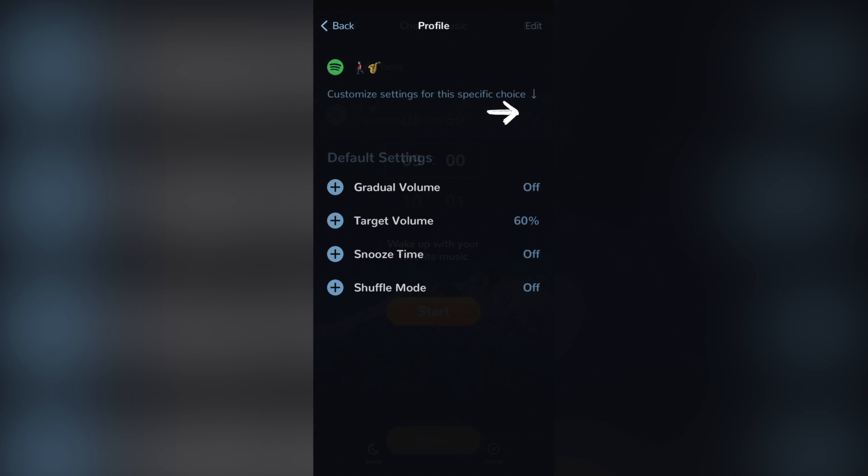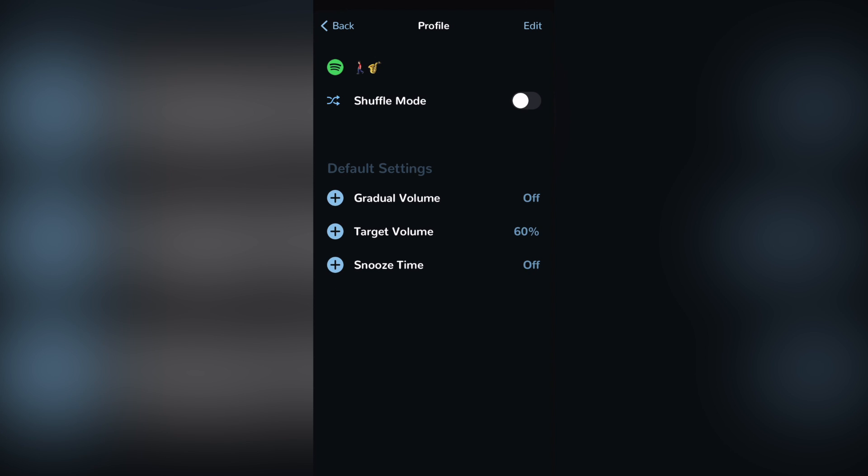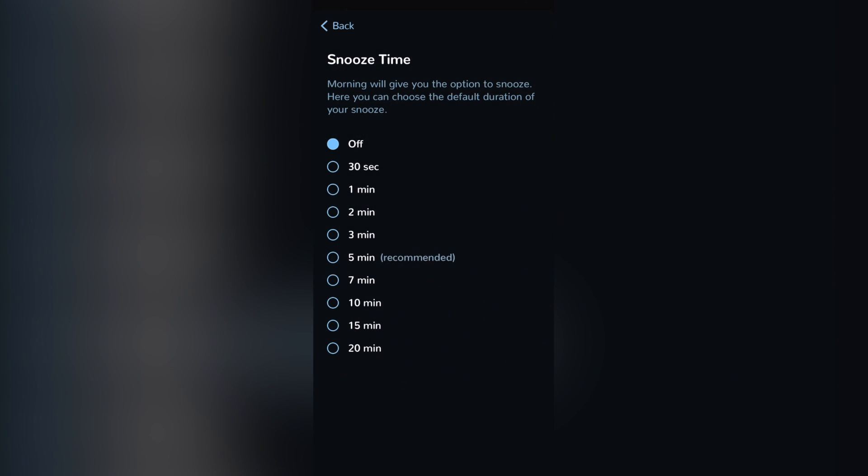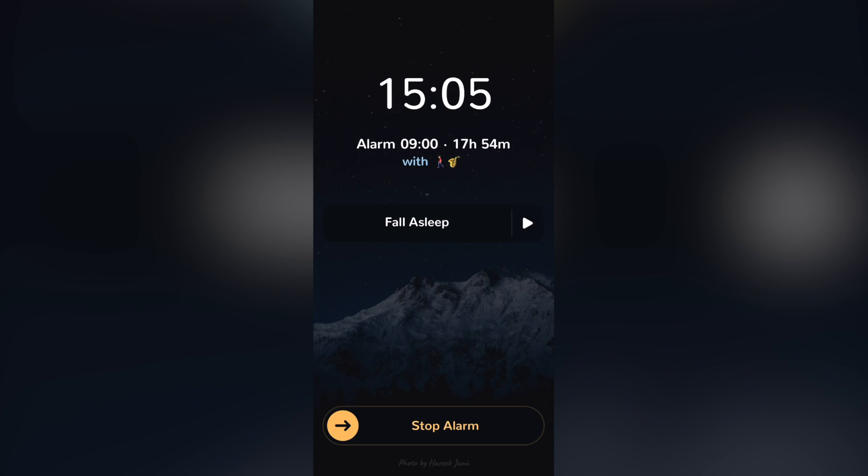I want to go into the settings option so I can customize my specific alarm. For example, activate the shuffle mode and activate some snooze time, let's say for about 3 minutes. After that, you want to go back and go into Done.